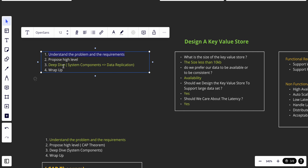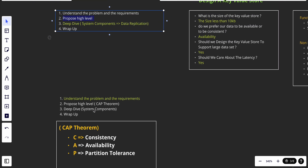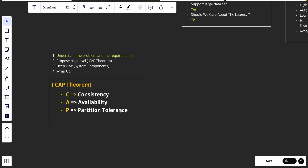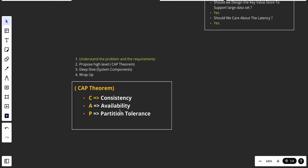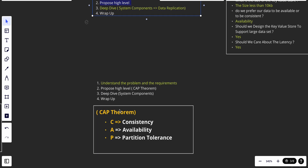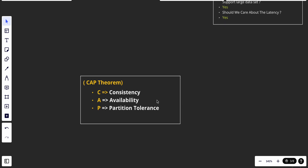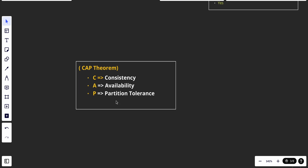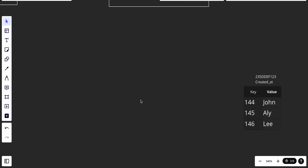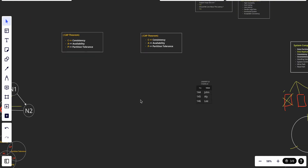After that, we use our framework: first understand the problem, then propose a high-level design. In proposing the high-level design we talked about the CAP theorem — that it is impossible for any distributed system to guarantee consistency, availability, and partition tolerance all at once.